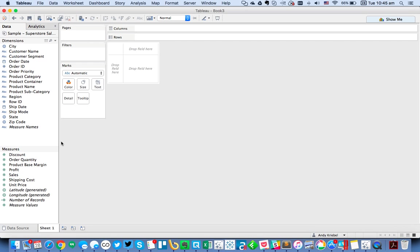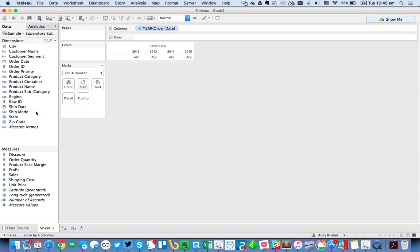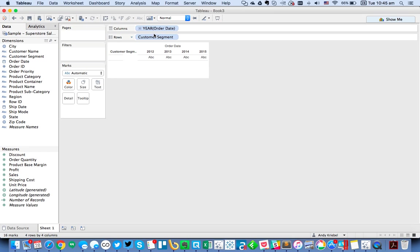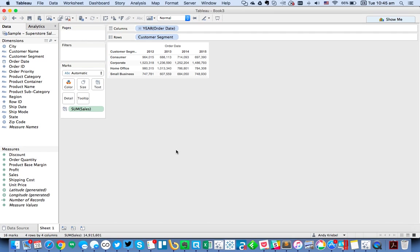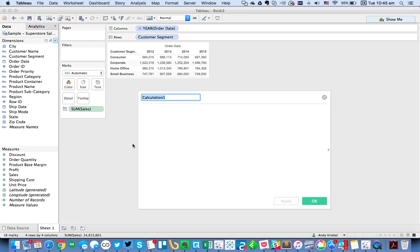So I'm connecting to Superstore Sales, and the first thing I'm going to do is drag Order Date out into the view. Let's maybe just start with a view that's Customer, and let's just look at Sales for Order Date. Now, what I want to do is use the last two years. So I'm going to create a calculated field that I'll call Latest Year.